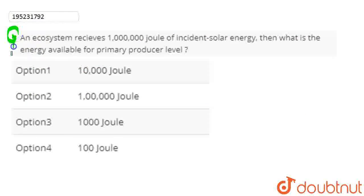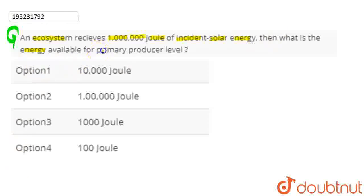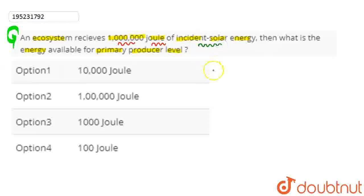Hello students, let's start the question. The question here is: an ecosystem receives 10 million joules of incident solar energy. What is the energy available for the primary producer level? If an ecosystem receives 10 million joules of incident solar energy, how much energy will be available for the primary producer level?